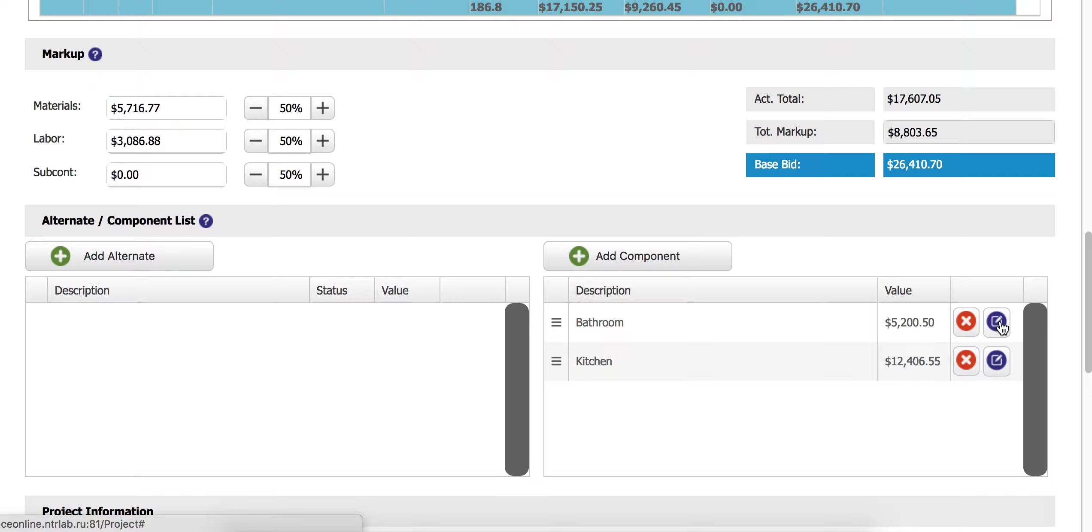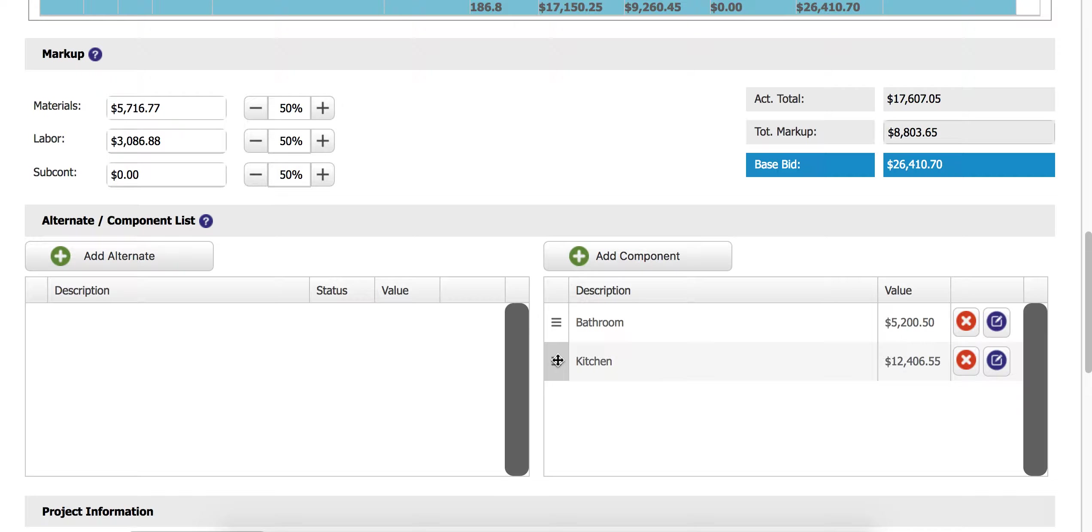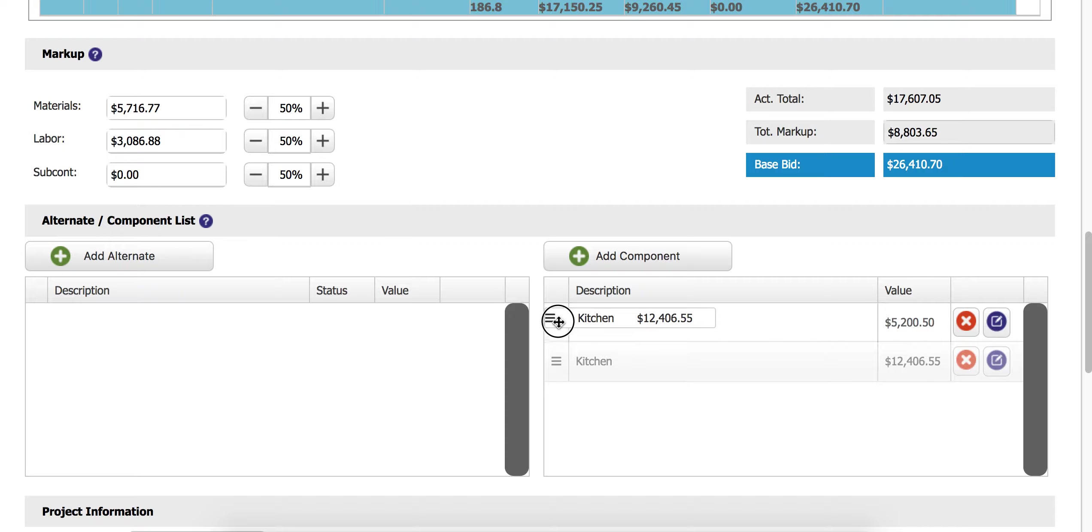Excuse me, click this little blue edit button here. And we can change the order of our components that they display just by moving them up and down like this.